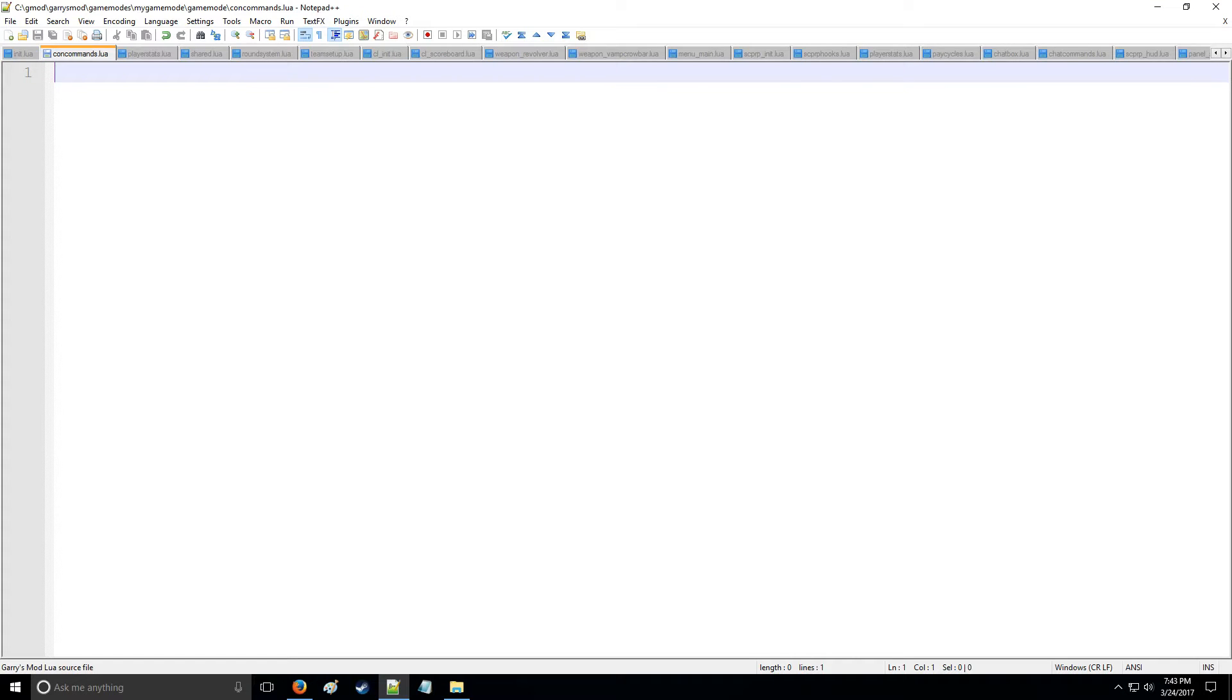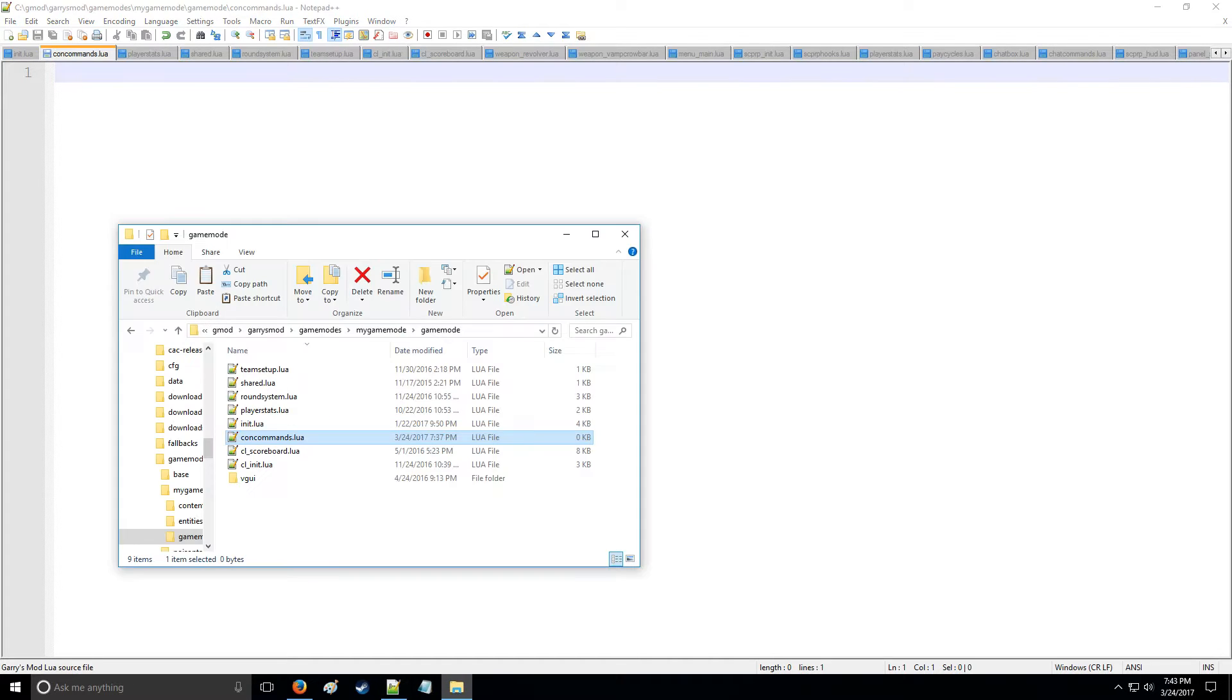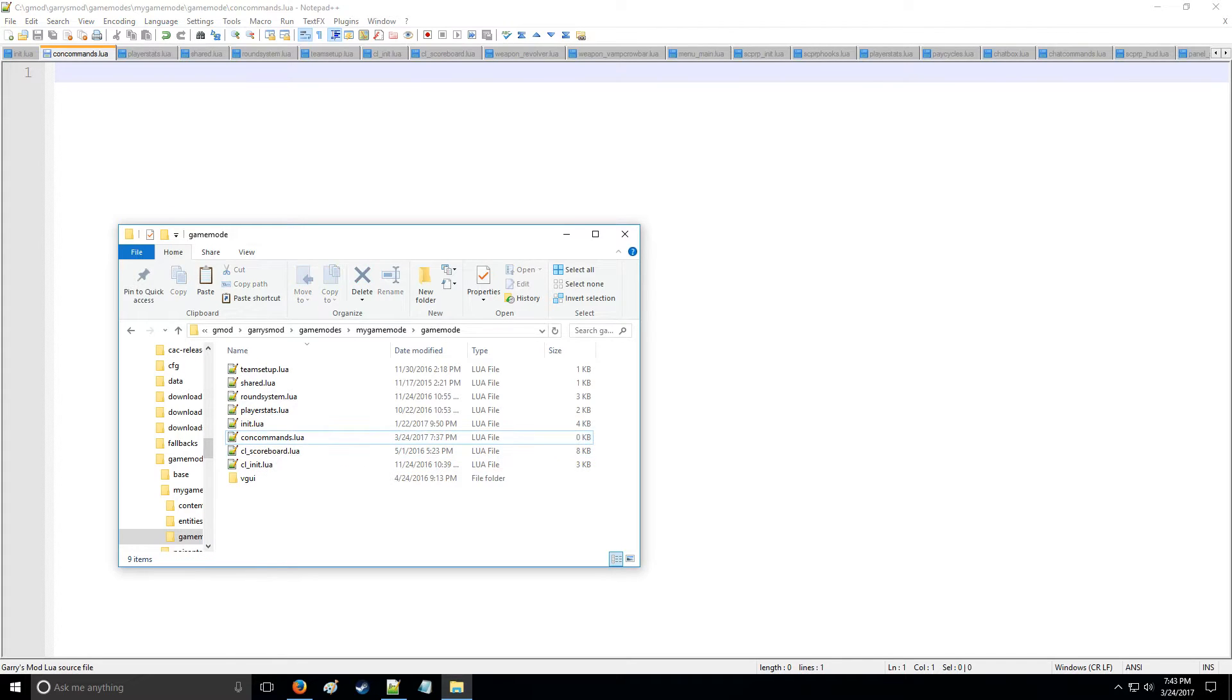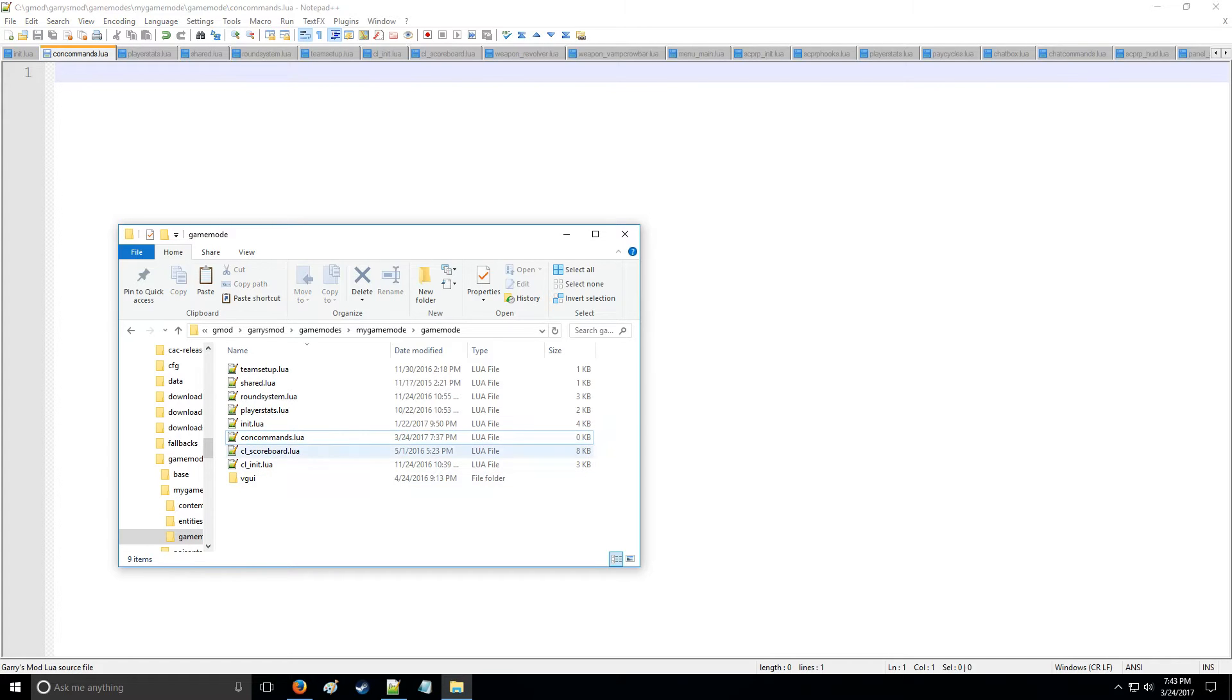HolyWireMod here with tutorial 18 in the Lua series where we're going to be taking a look at making our own con commands as well as running them on the player. So I created the concommands.lua file in the game mode folder and that's just a blank file right now, so just to save some time if you want to do that right now I'd recommend doing so.